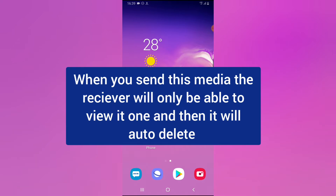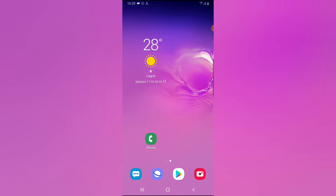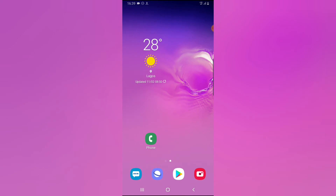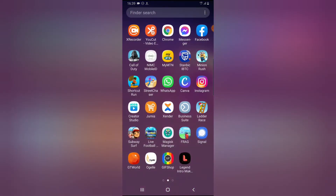What this means is that it's going to send the message, and once the person views it, they are no longer going to be seeing it. It's just like a disappearing message, but this is actually for media — which is an image or a video. So if you snapped a photo and you only want the person to view it once, it actually works perfectly well on your Signal application.